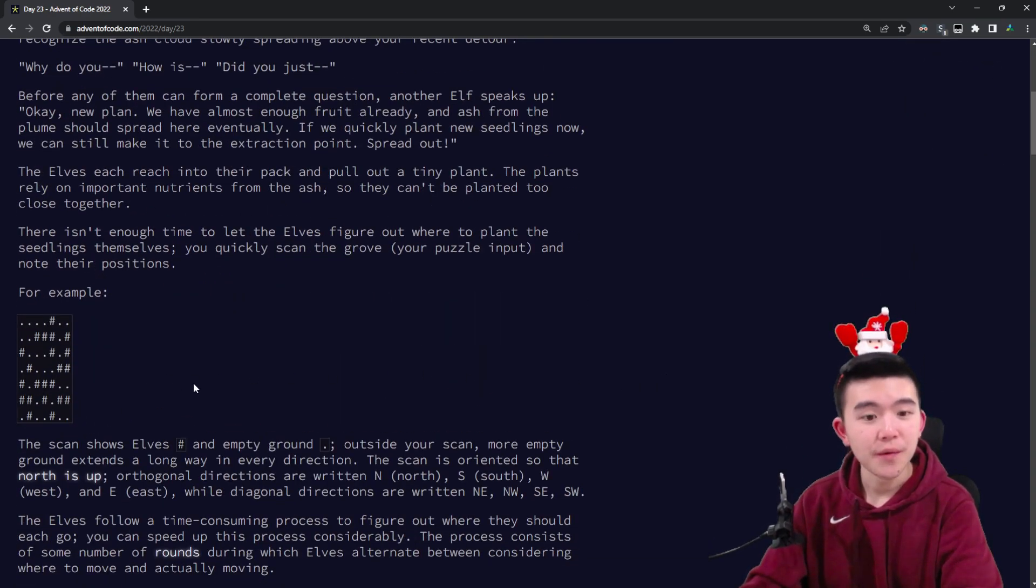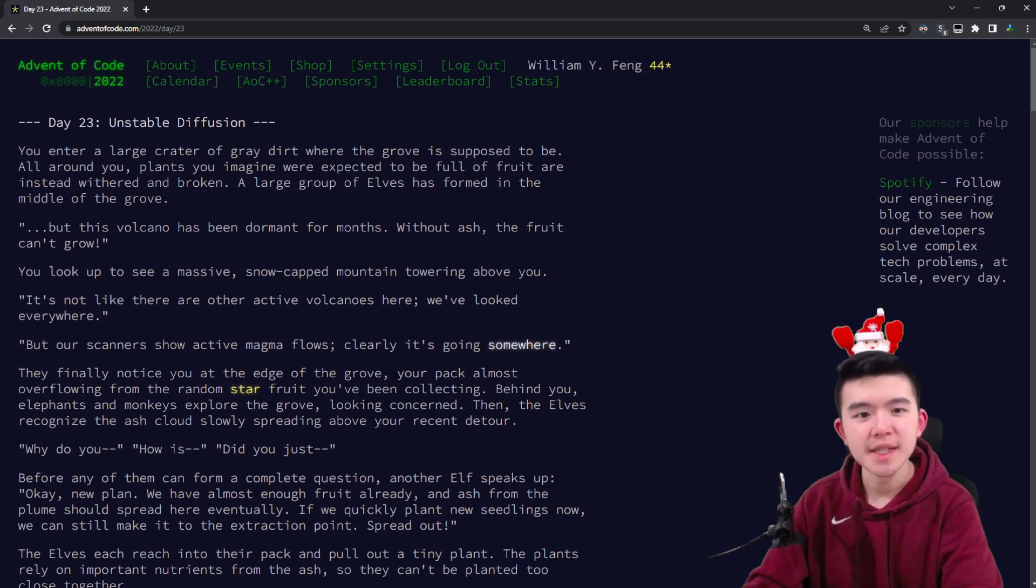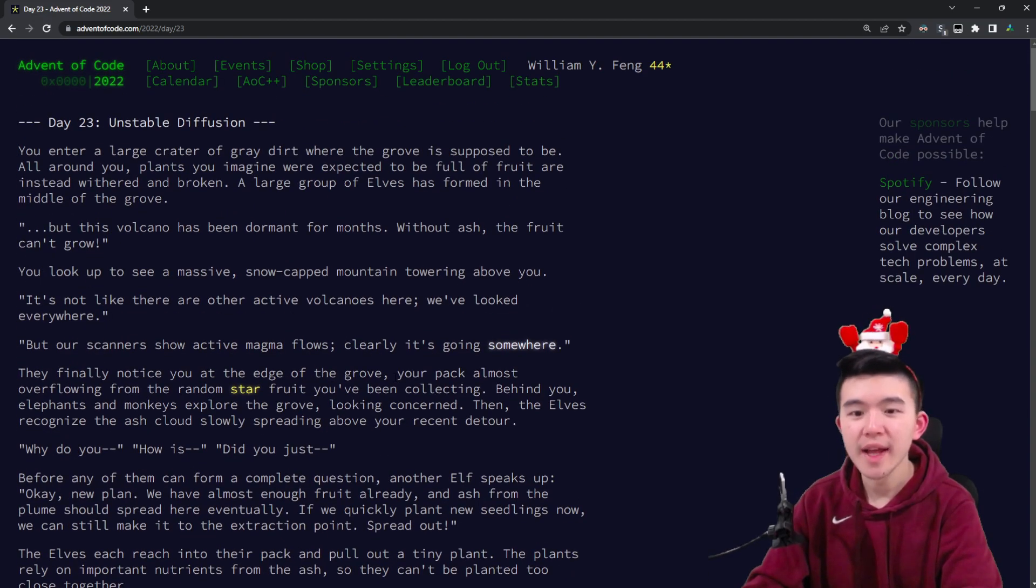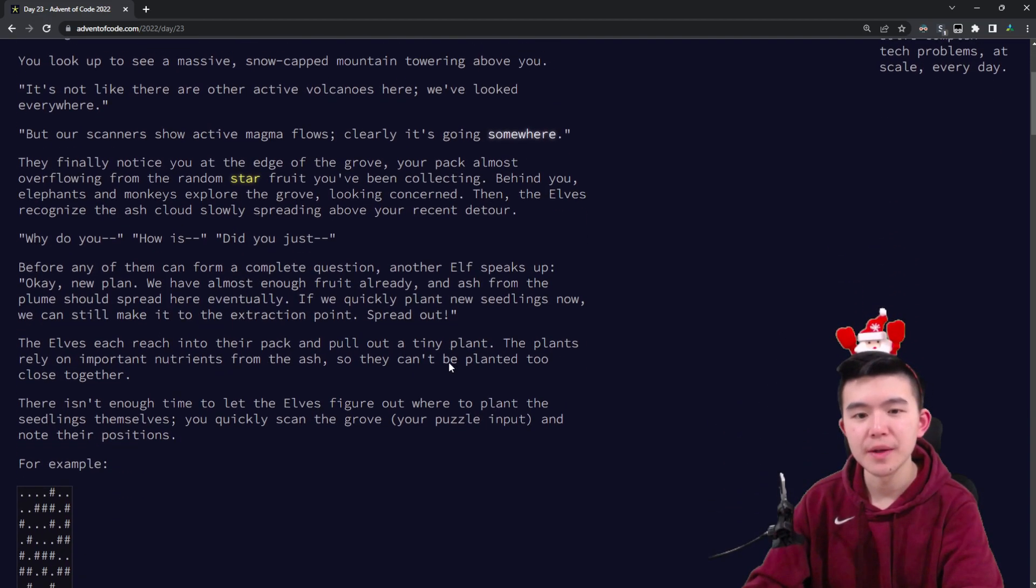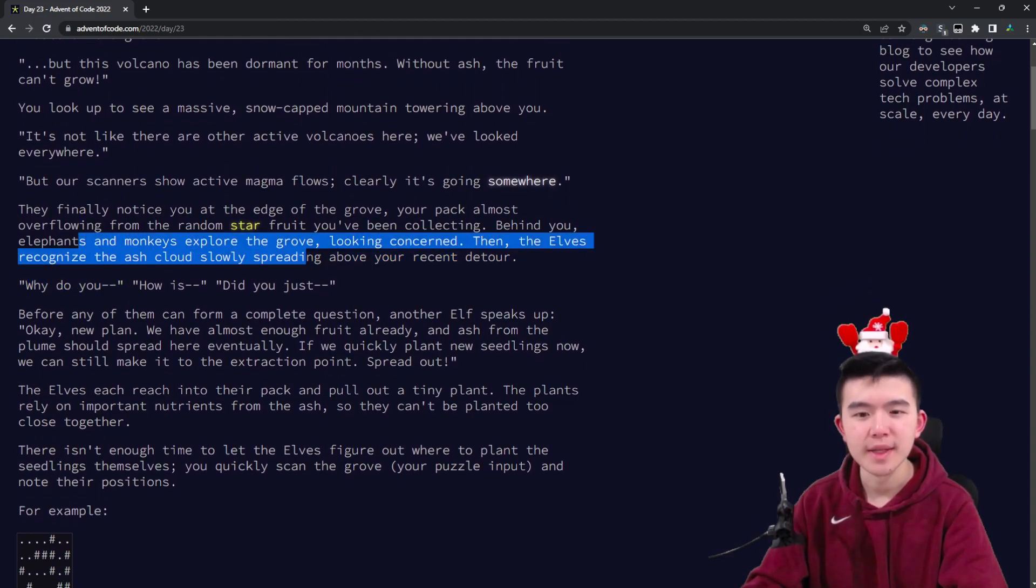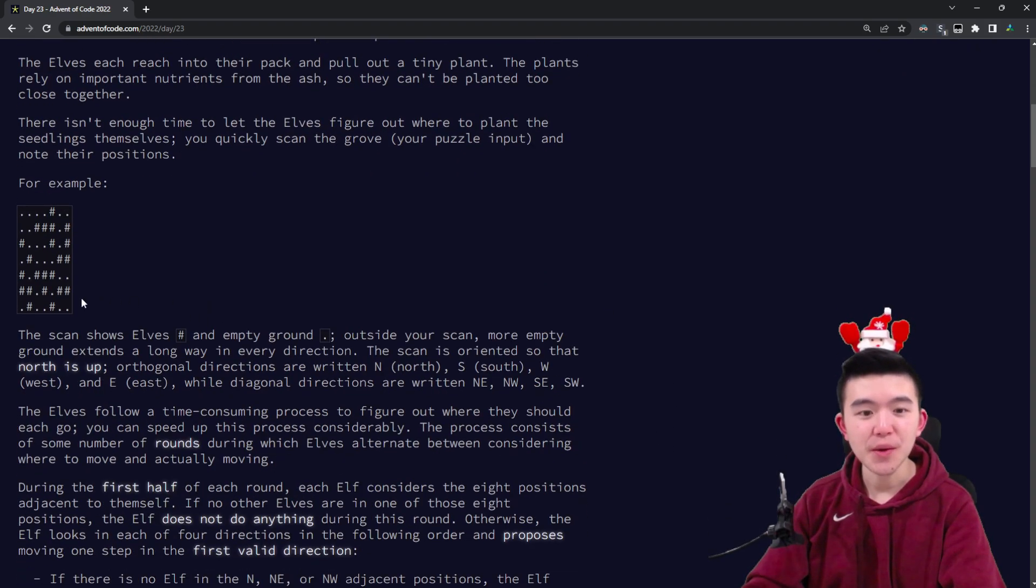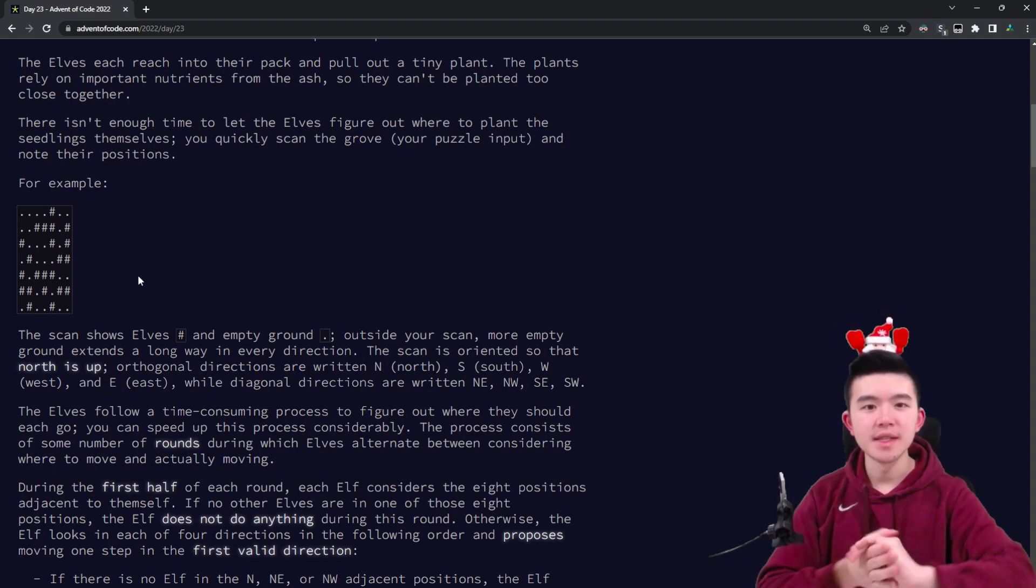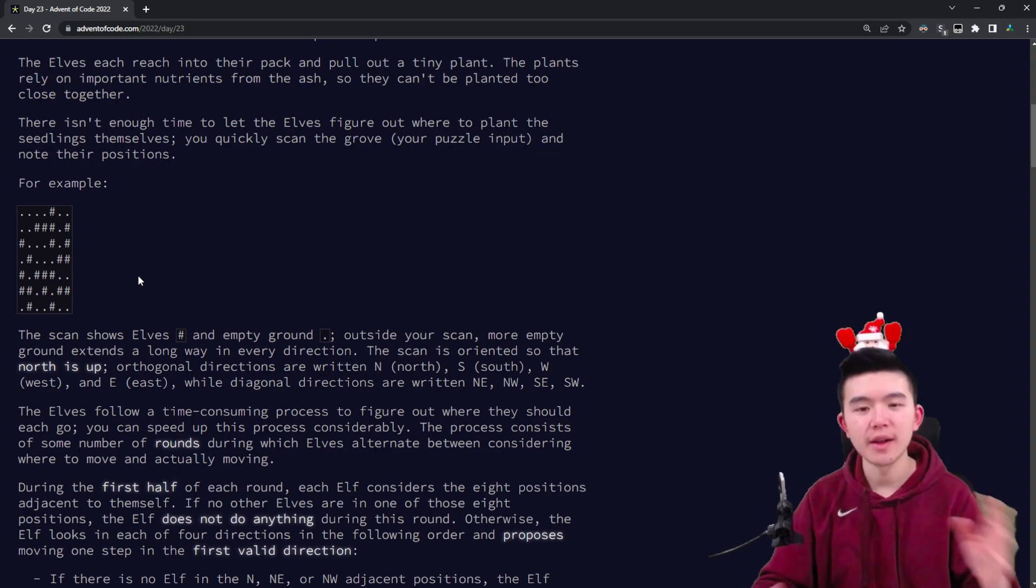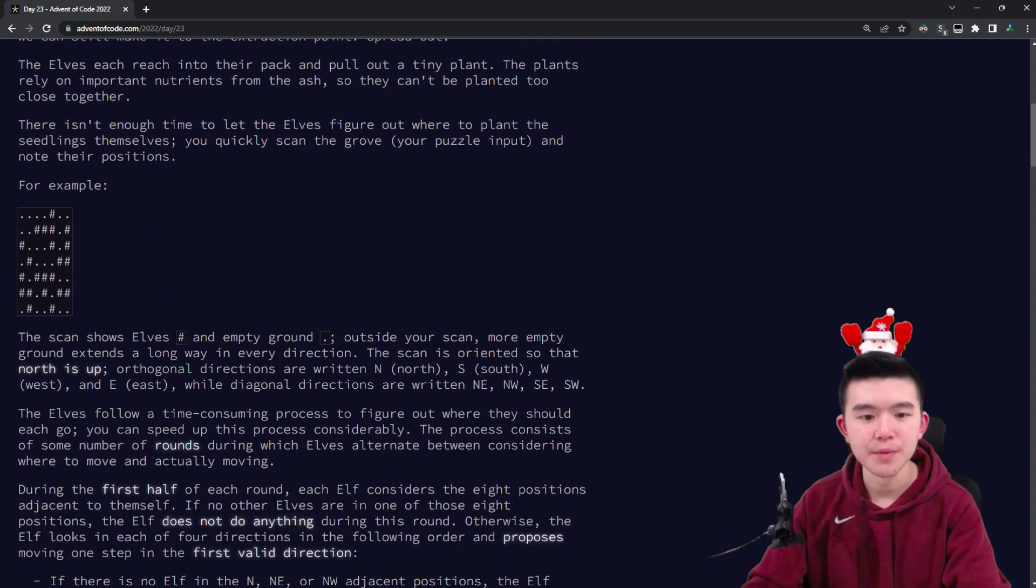First, describing the puzzle: we've reunited with the elves at the base of a large volcano. It turns out that the starfruit needs volcano ash to grow, and this volcano is about to explode soon. There are some magma flows nearby and an ash cloud coming to fertilize the starfruit. We have the locations of the elves inside this grove, and they're going to move around according to a set of rules to spread out some seedlings.